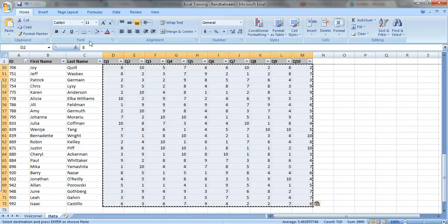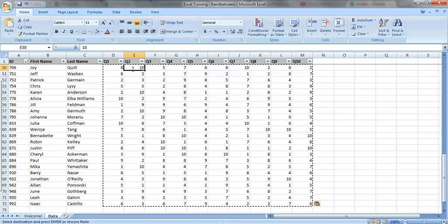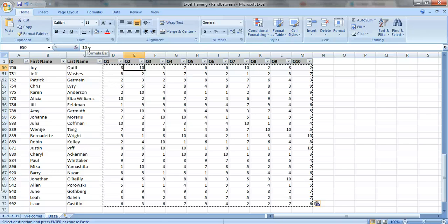And now the formula is gone. You can see in this cell I have an 8, in this cell I have a 10. Formulas are gone. Values are much better.